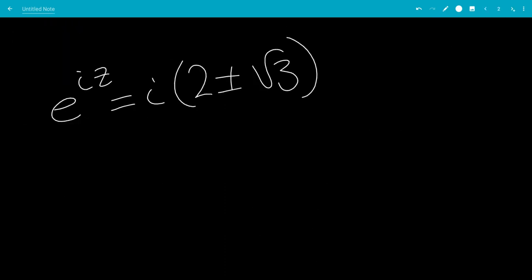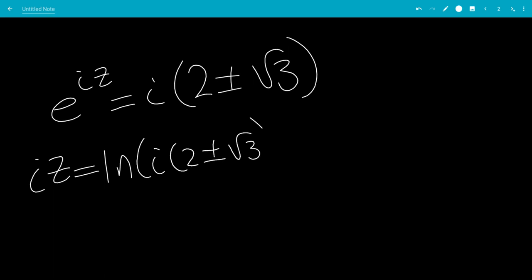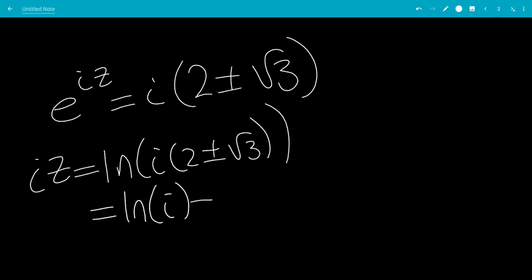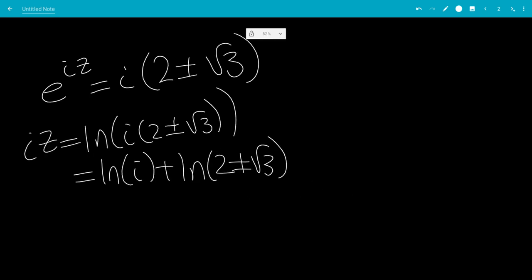So we're going to take the natural log on both sides. That gives iz equals the natural log of i times the quantity 2 plus or minus square root of 3, which expands to ln of i plus ln of 2 plus or minus square root of 3.